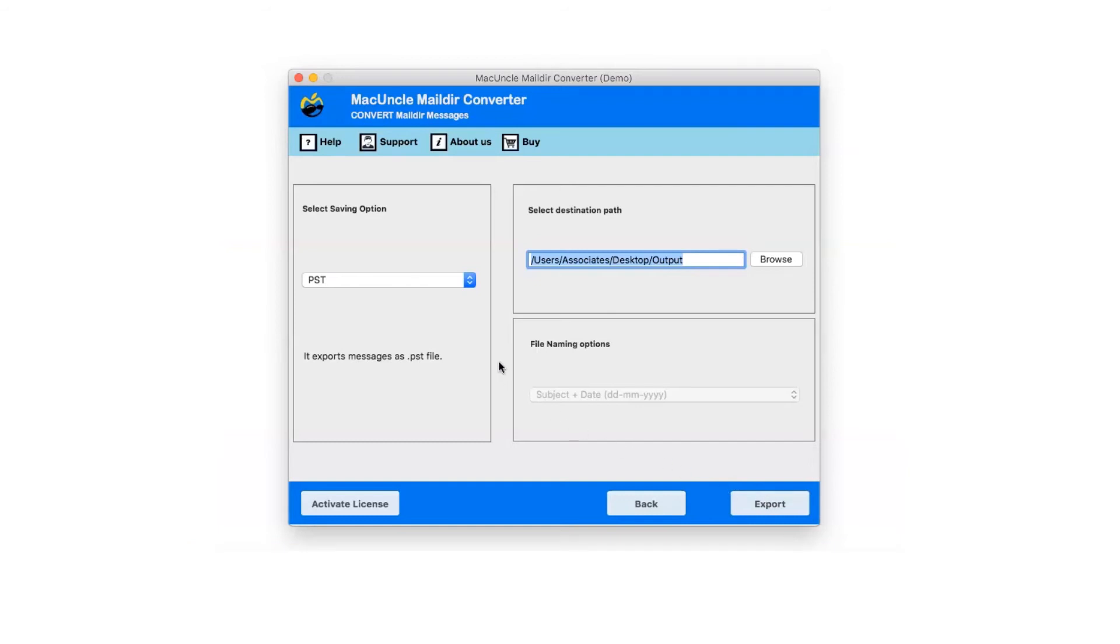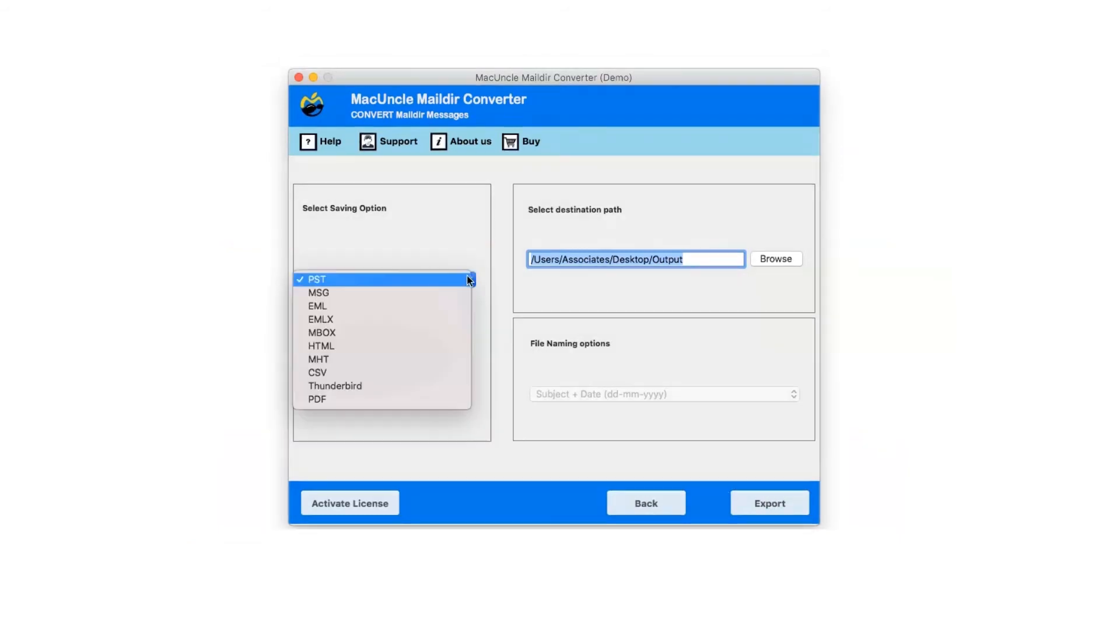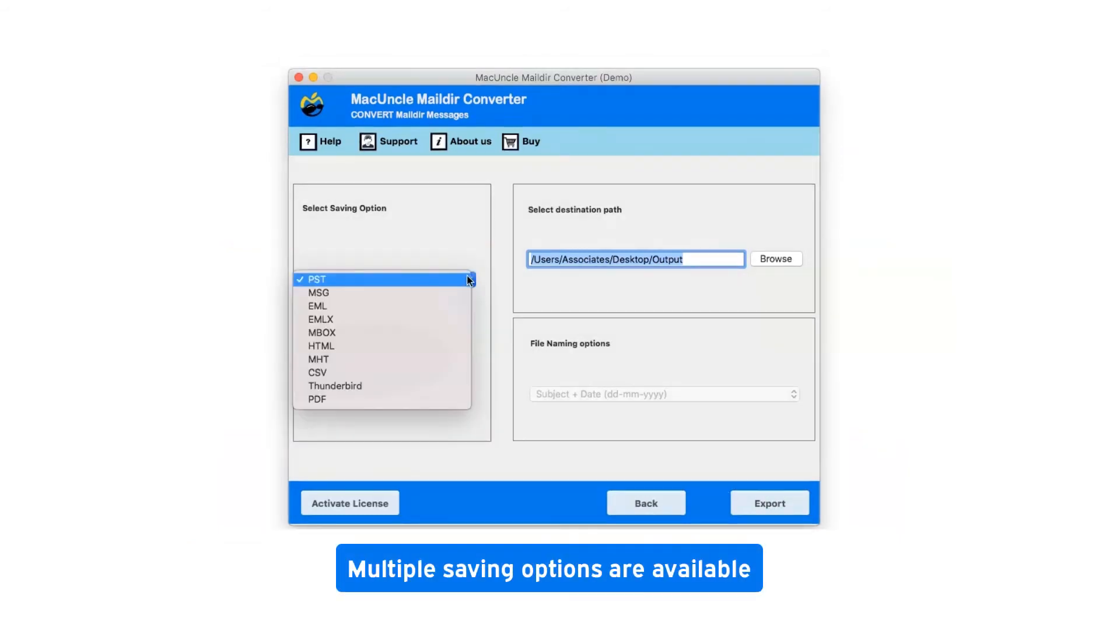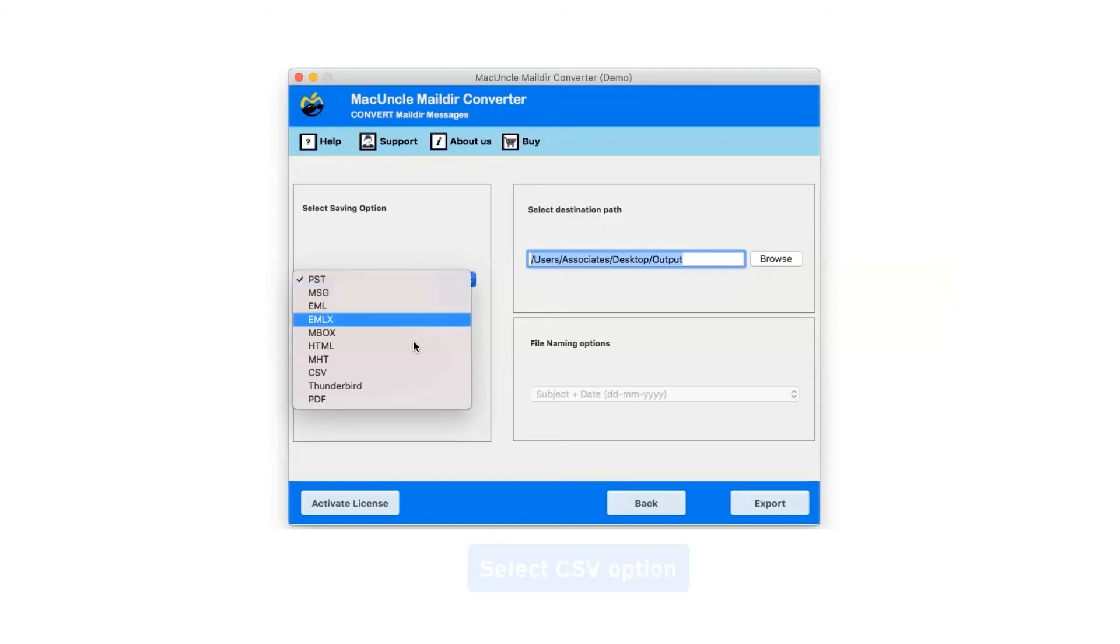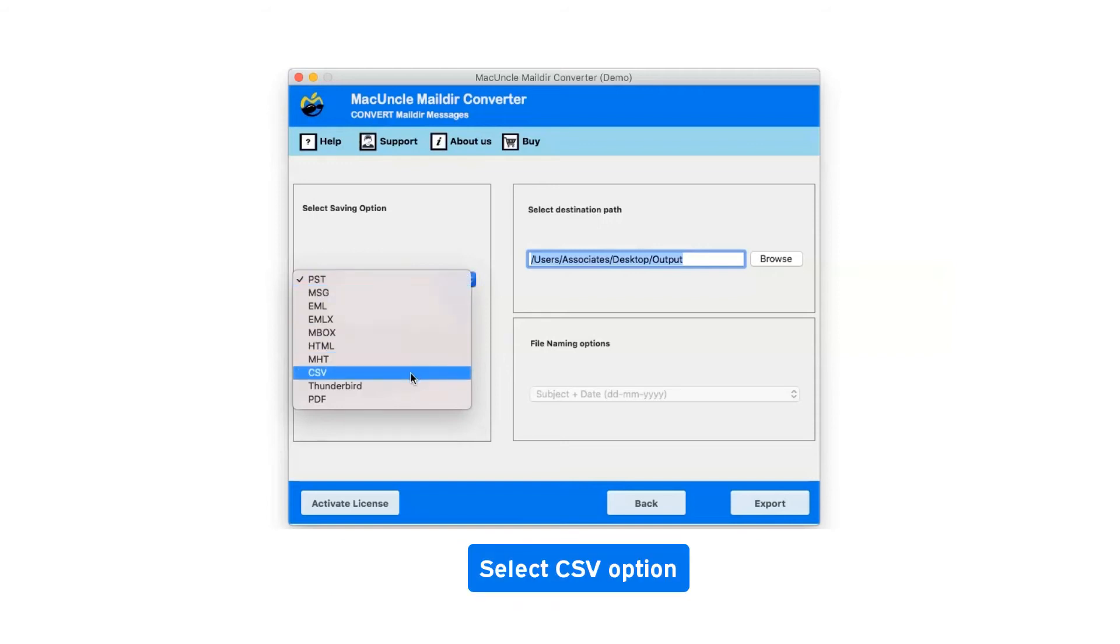Click on the drop-down menu of the saving option which shows you multiple saving file formats. Select CSV as saving option.